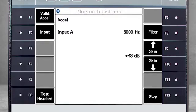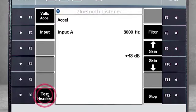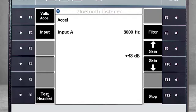I can use F2 to toggle between the four channels, but in this example, my accelerometer is connected to channel A. F6 Test Headset sends a sound through the headset and allows me to check that everything is running correctly.